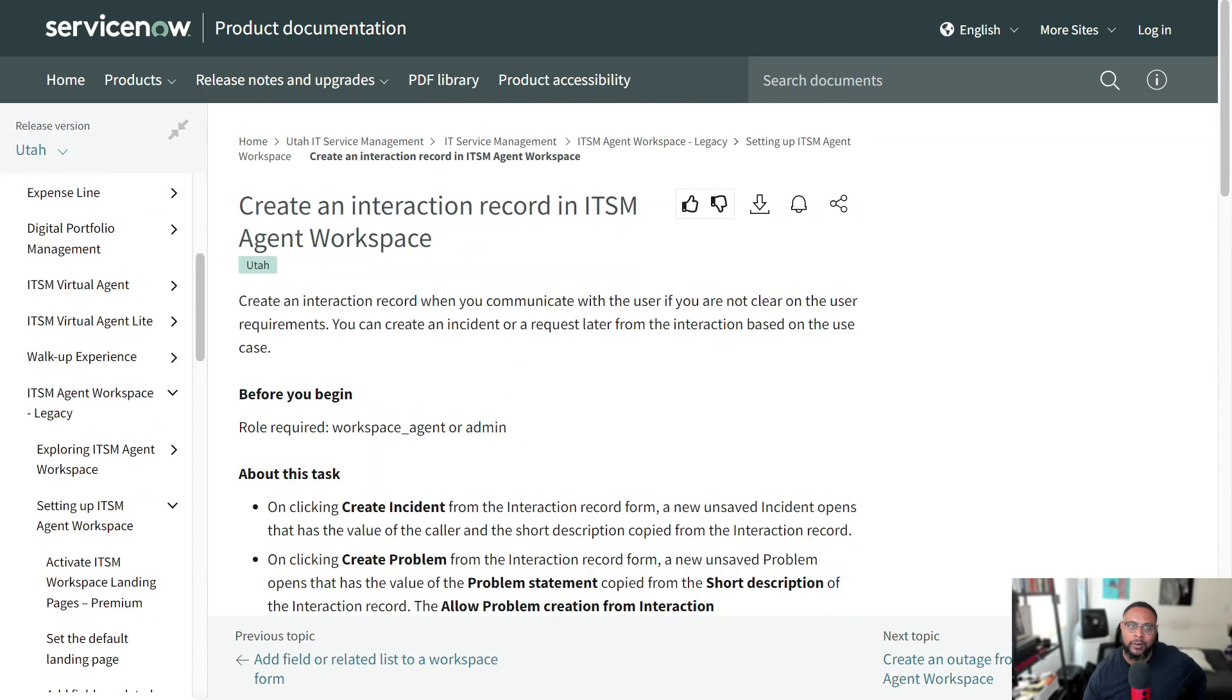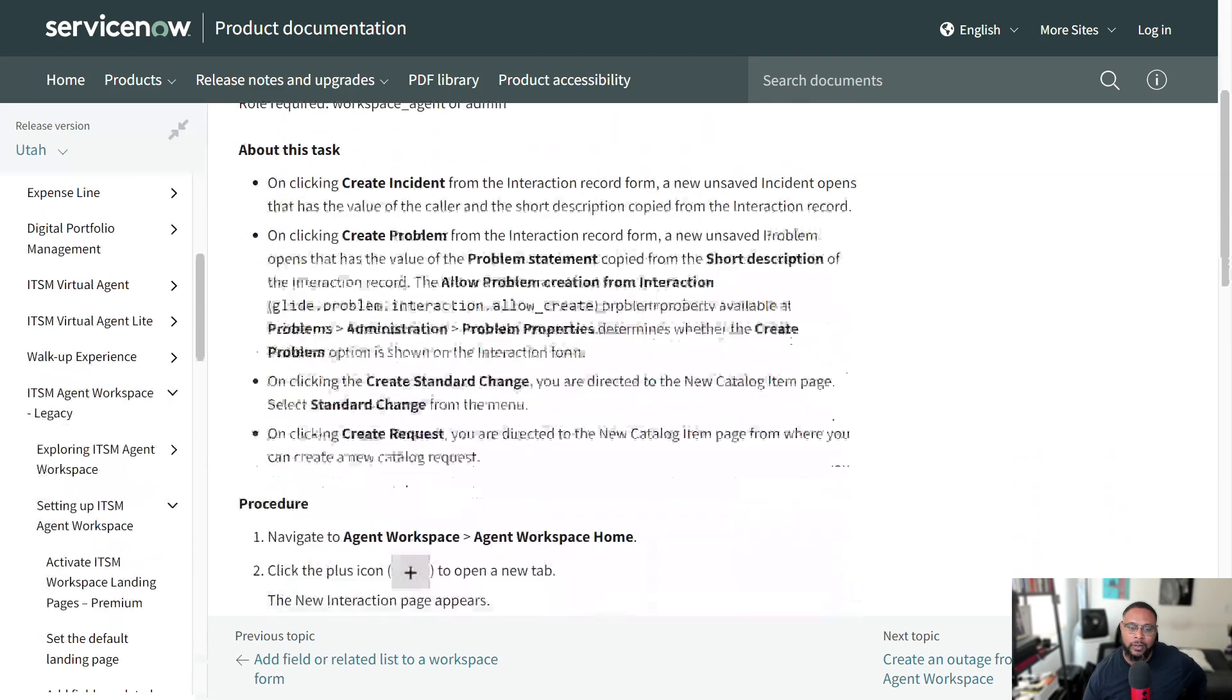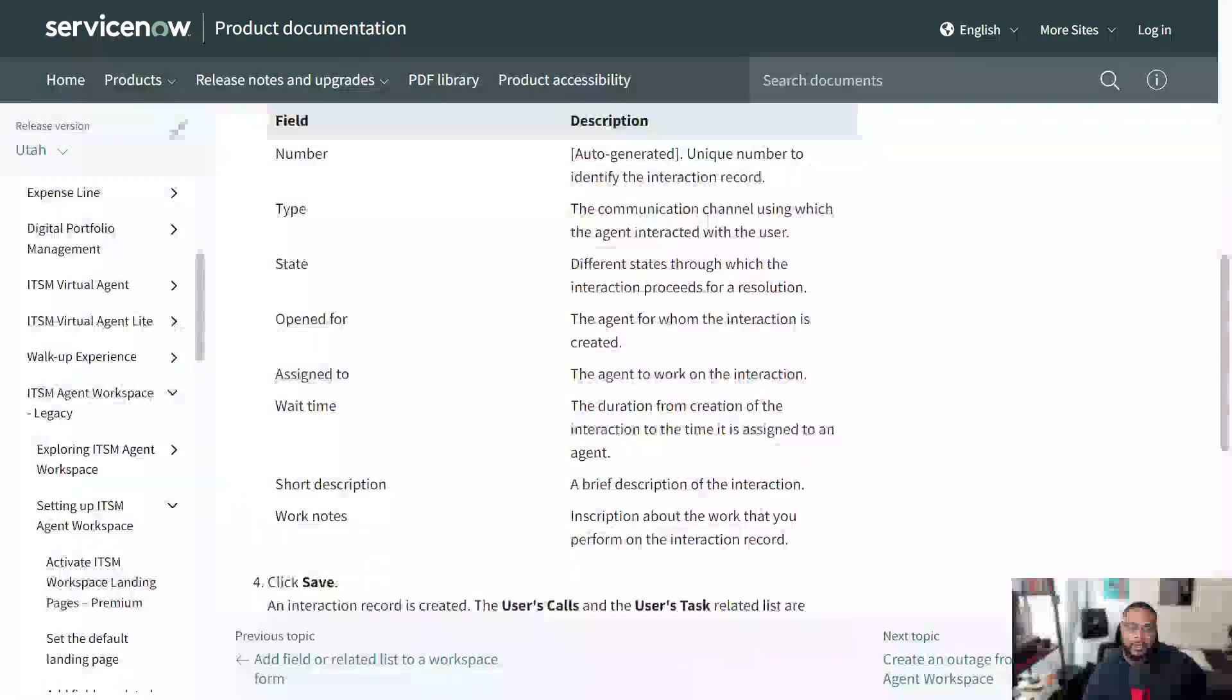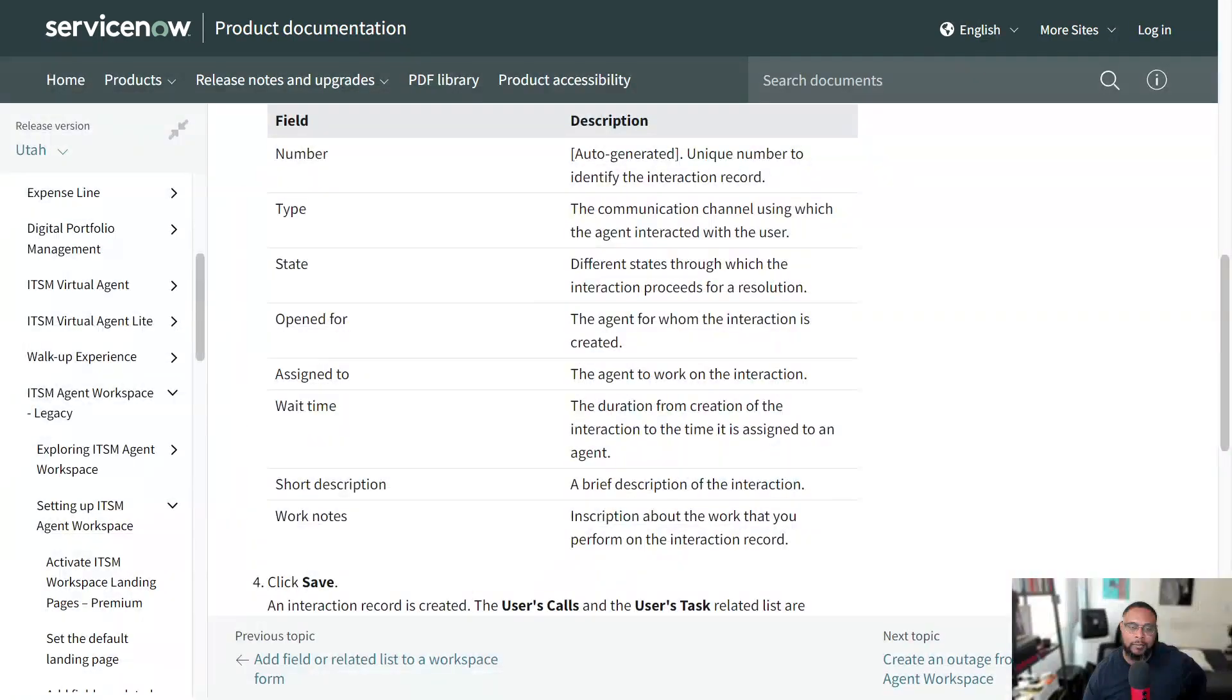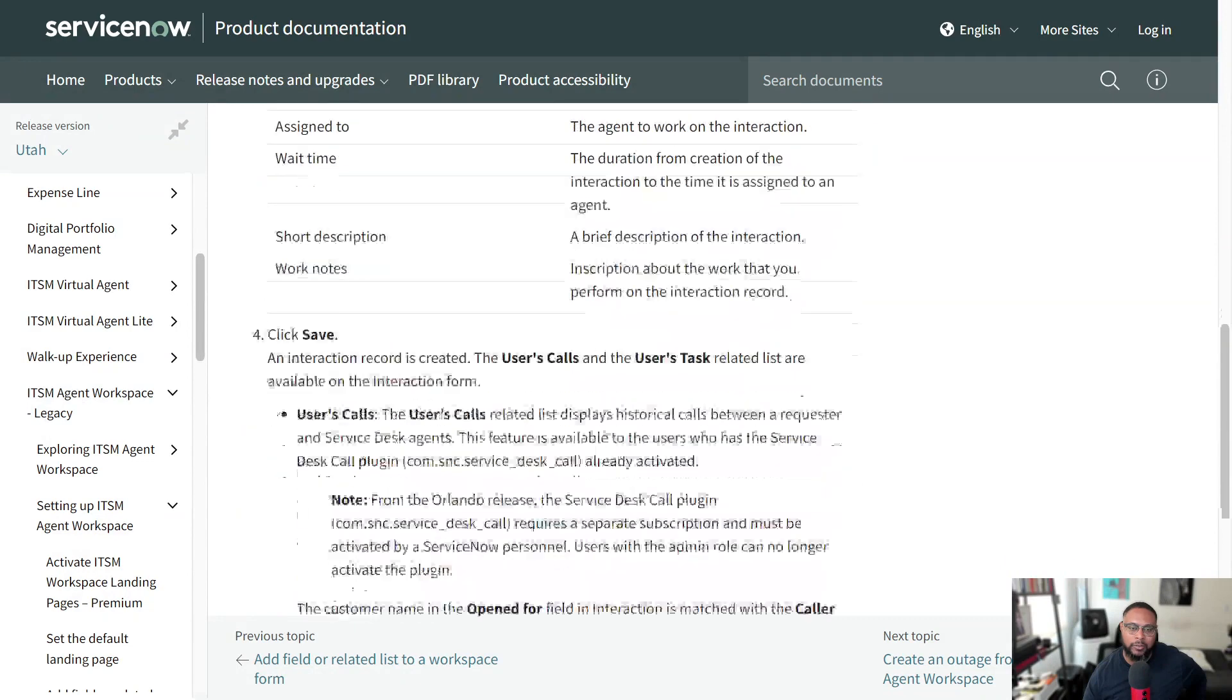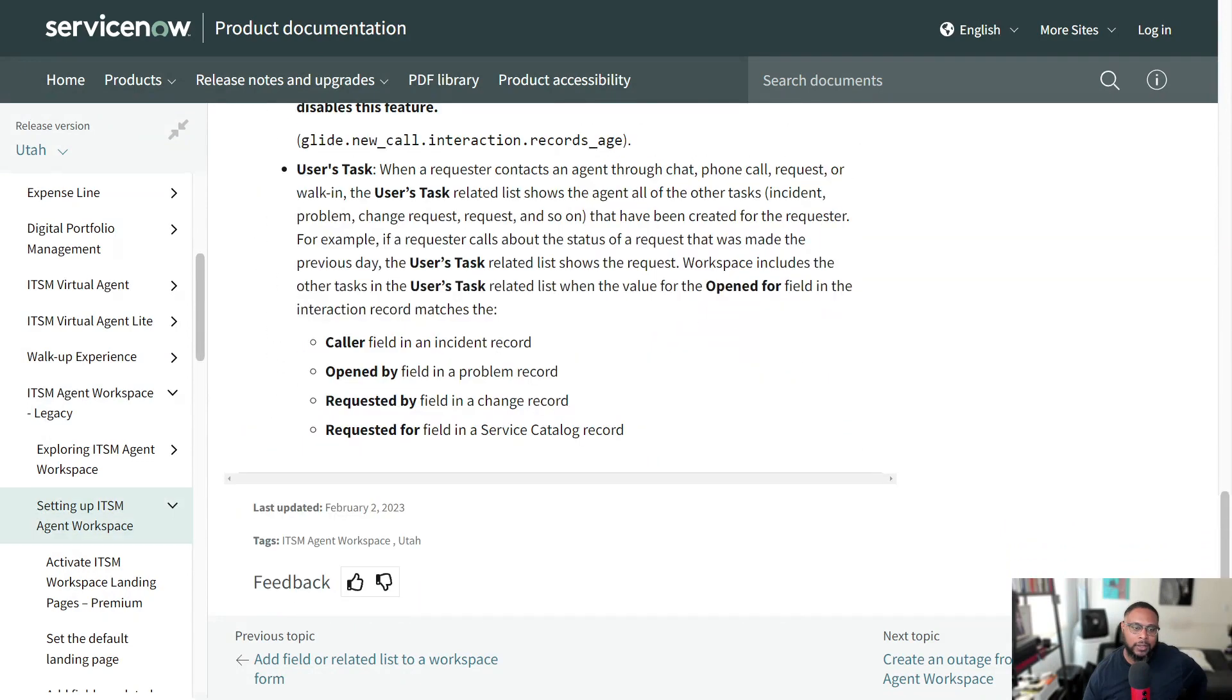So in this case, creating an interaction record in ITSM or IT agent workspace. It's pretty thorough. They do a really good job. And again, if there's anything that's missing or unclear, you can always provide feedback and then you can see when it was last updated. So we see February 2nd, 2023. And that was more or less the time when Utah was released.